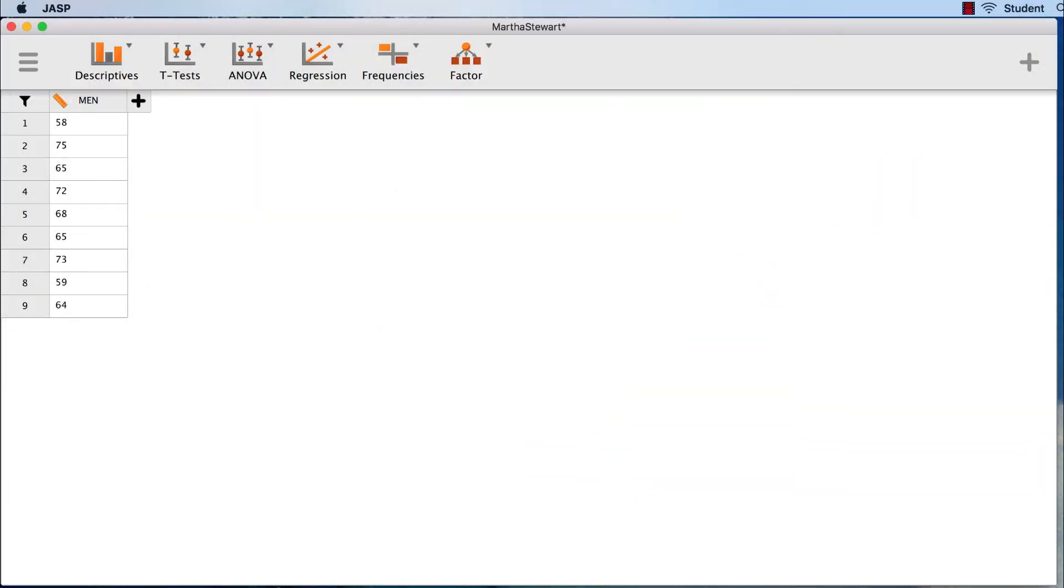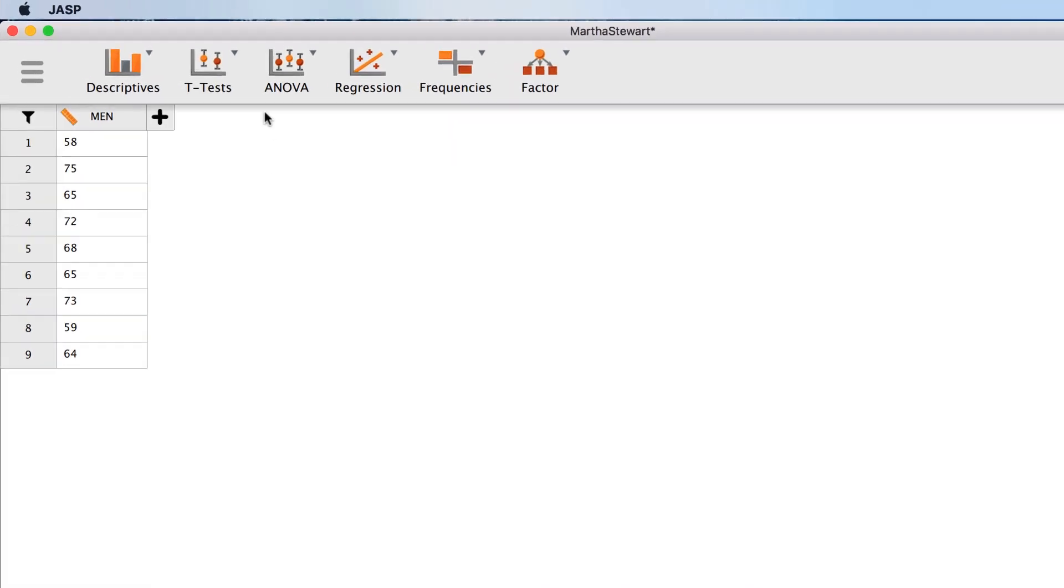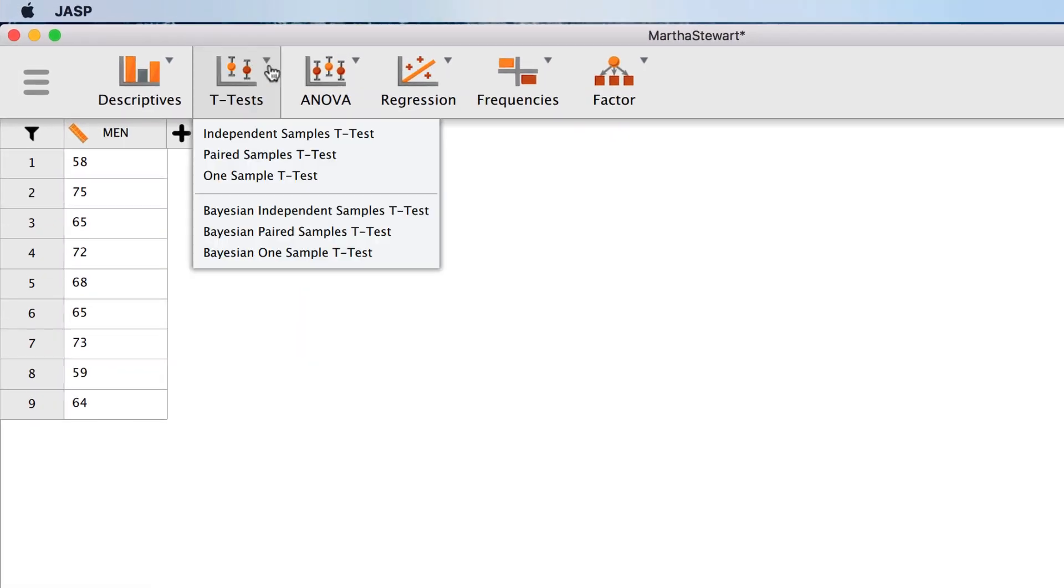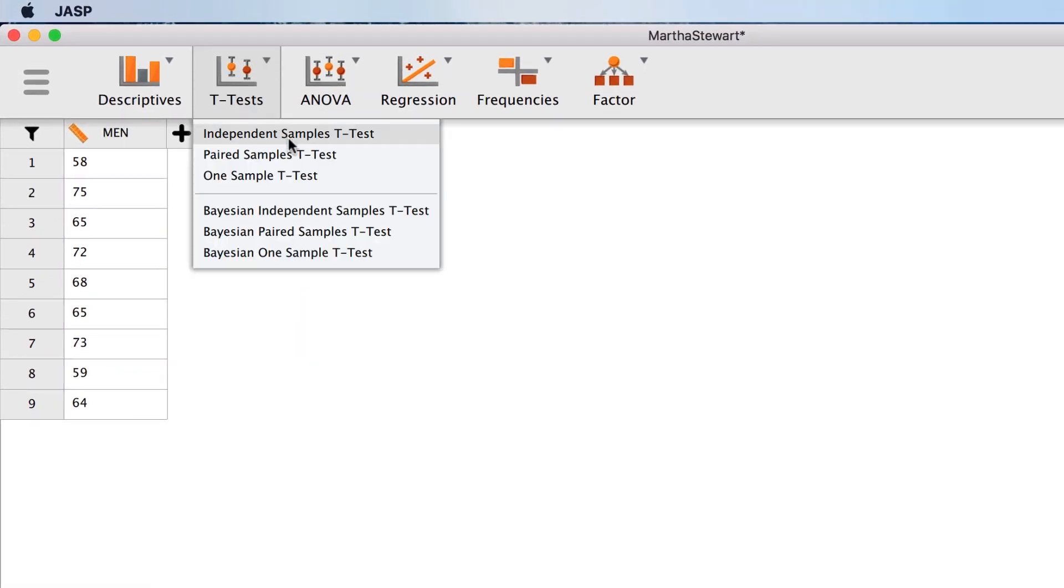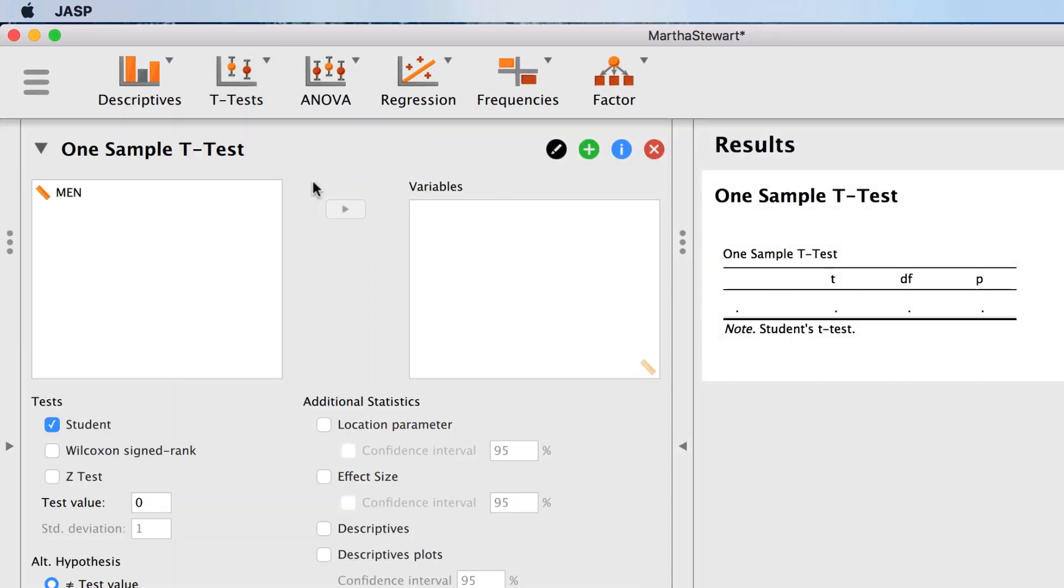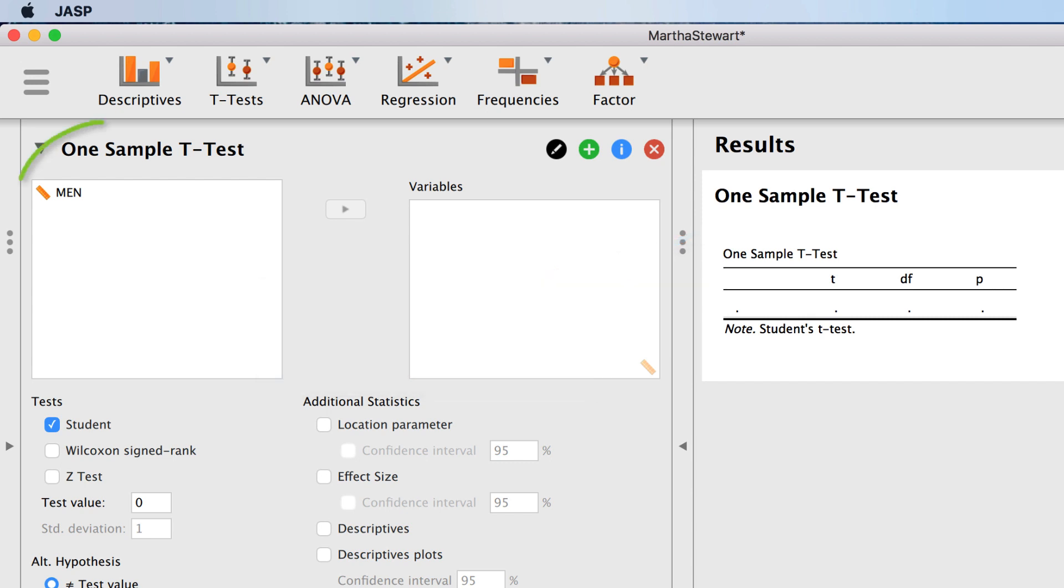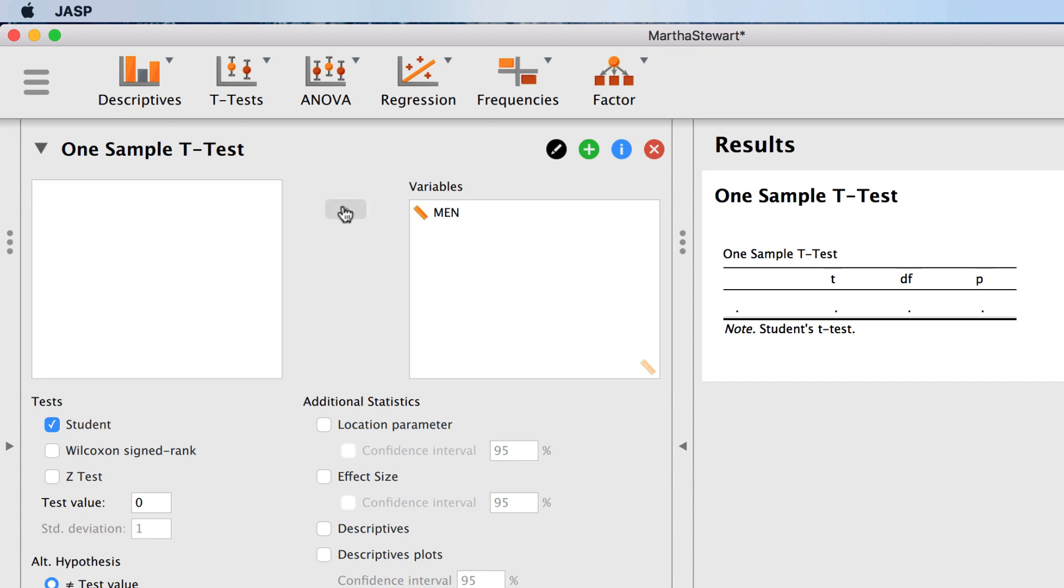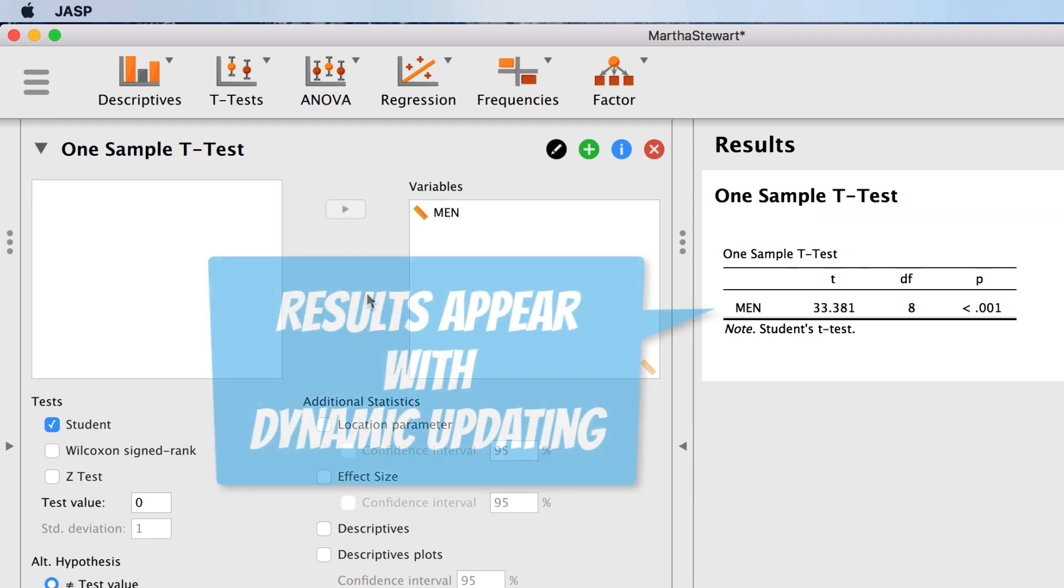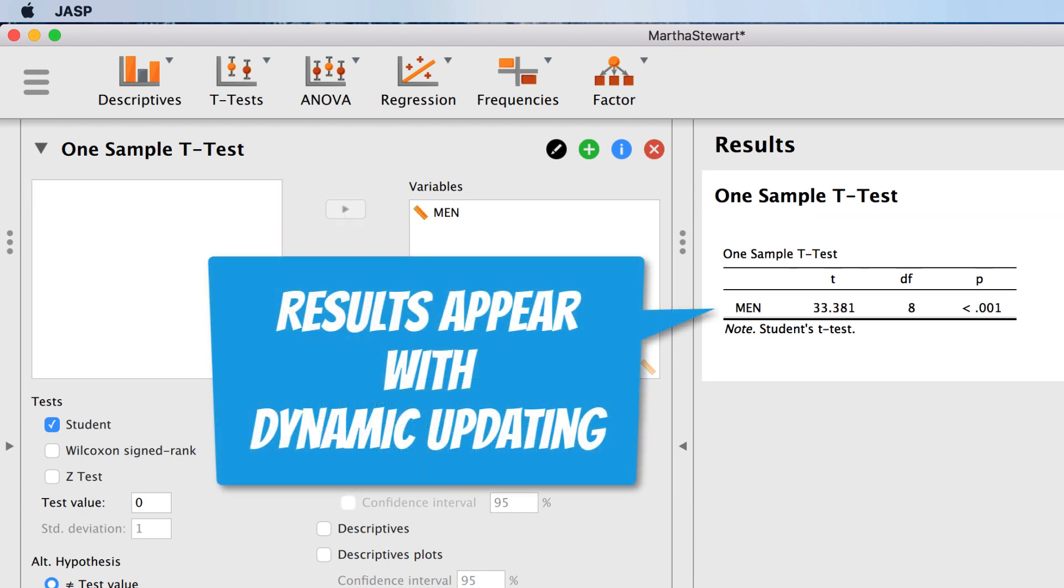We conduct a one-sample t-test on these data by clicking on t-tests, one-sample t-test. In the results pane, we already see the table where the t-test results are going to appear. The only variable that we have is men. Move men into the variables pane. Because JASP uses dynamic updating, we already see the results of our t-test in the results pane.